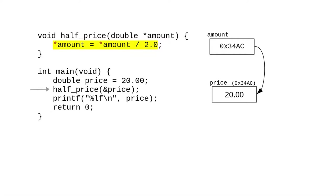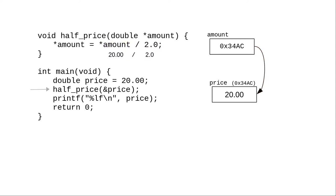Let's look at this assignment statement in detail. When the right-hand side of the assignment is handled, star amount follows the pointer and gets the value from the original address, 20.00, and divides that by two, which gets a result of 10 for the right-hand side.